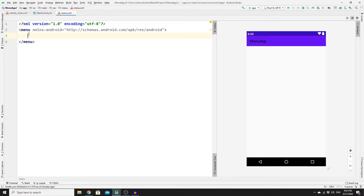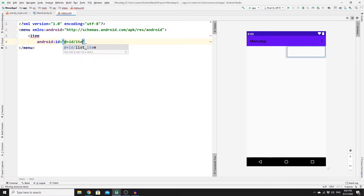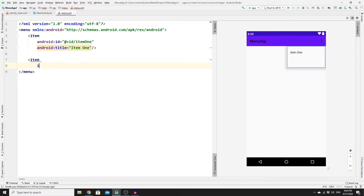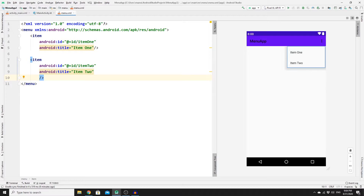First, create an item inside your menu tag. Write 'item', give it an id of 'item_one', and a title of 'Item One'. Close the tag. Create a second item with id 'item_two' and title 'Item Two', then close that item tag. Now we need to create a 'More Options' item that will contain two sub-items.